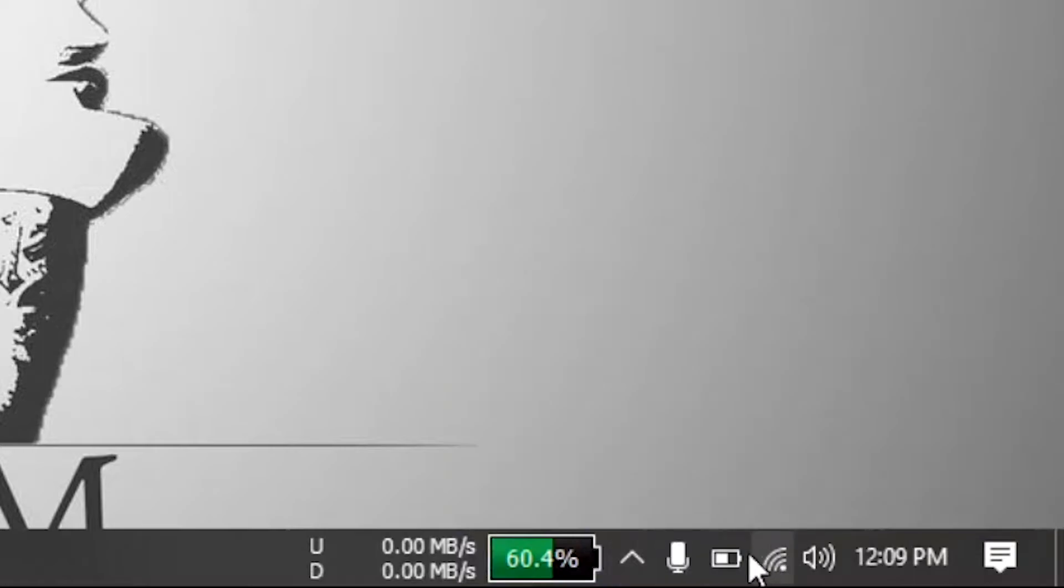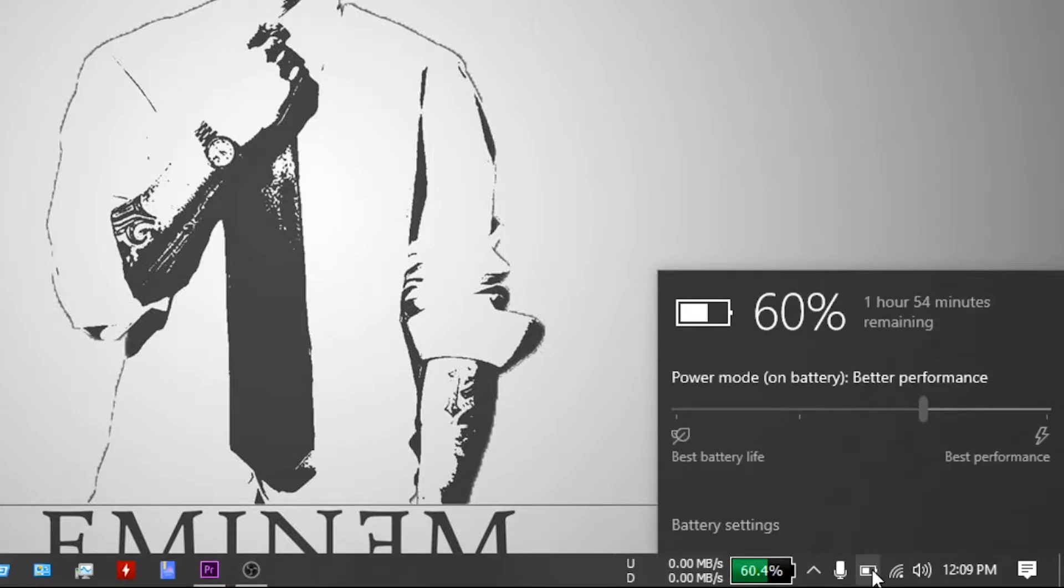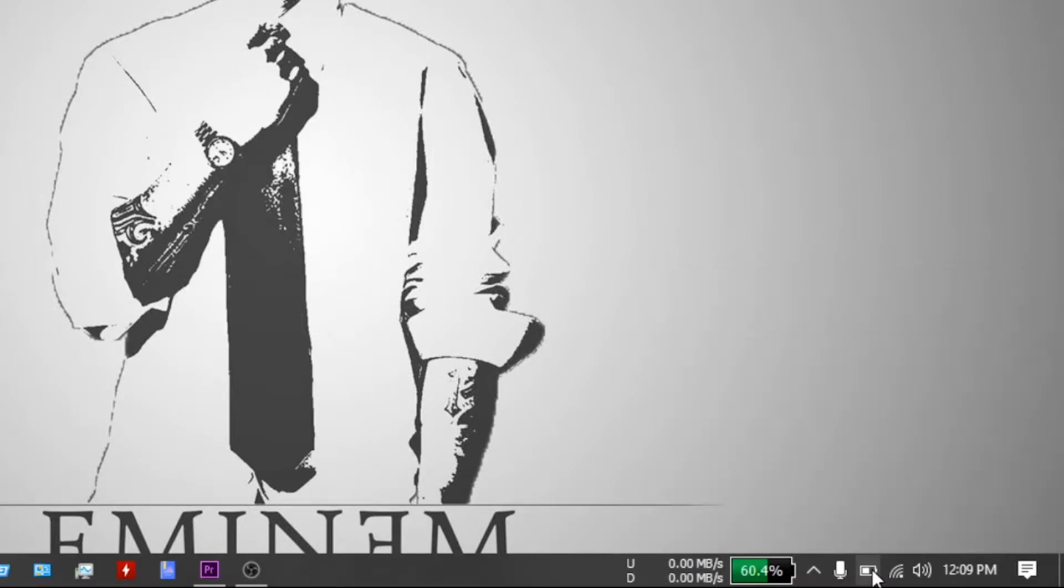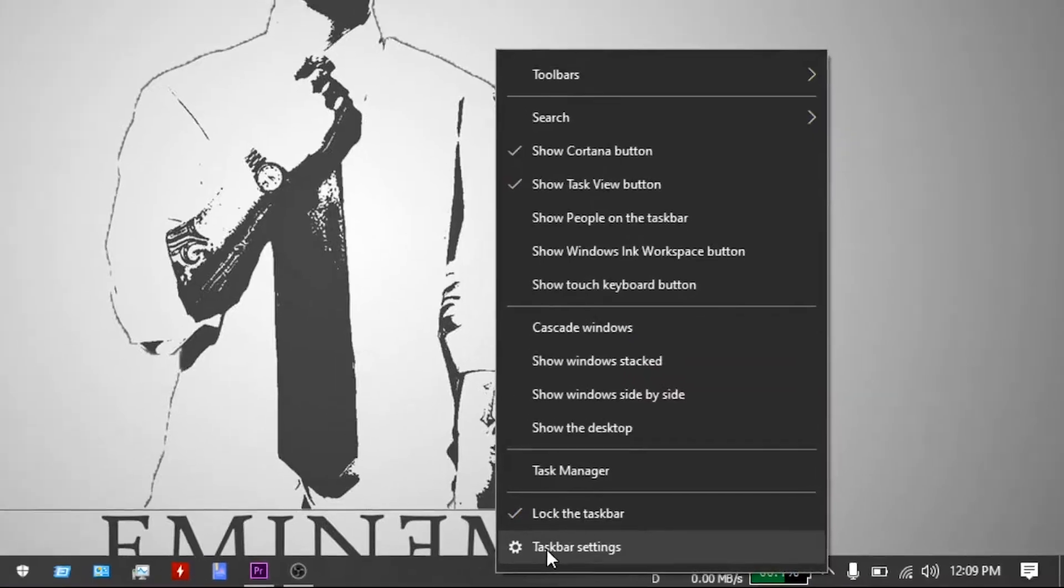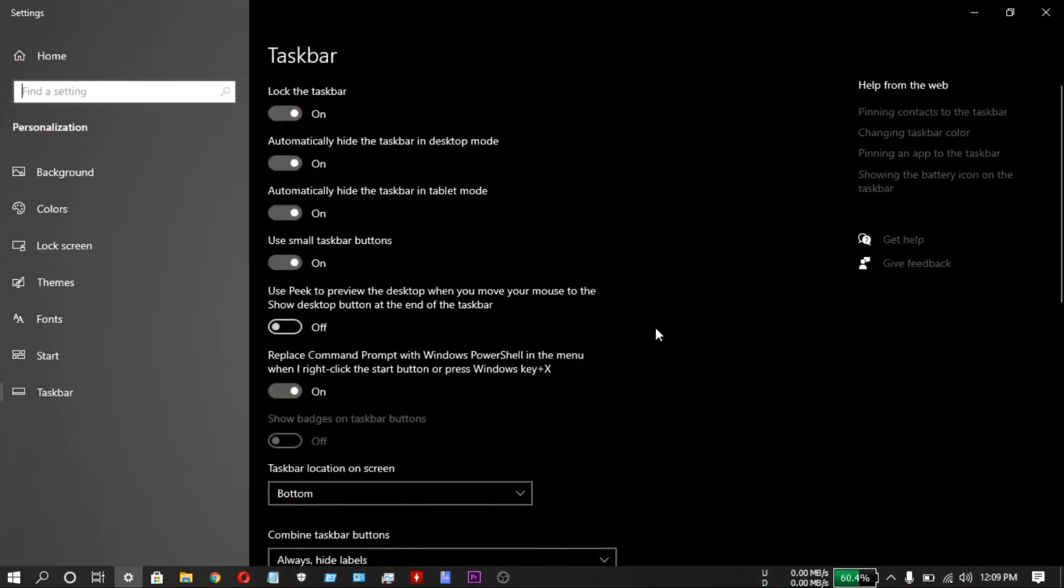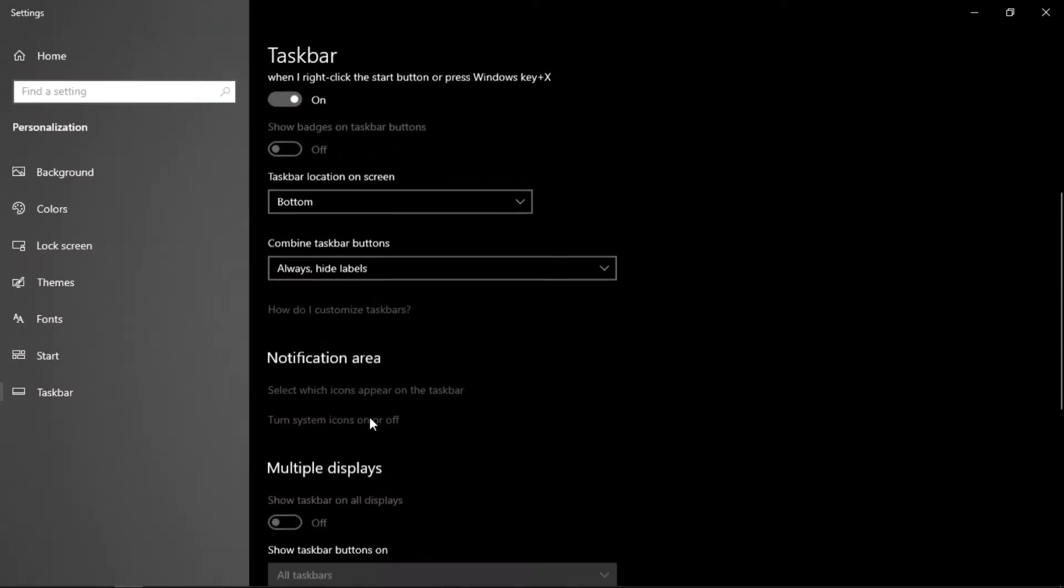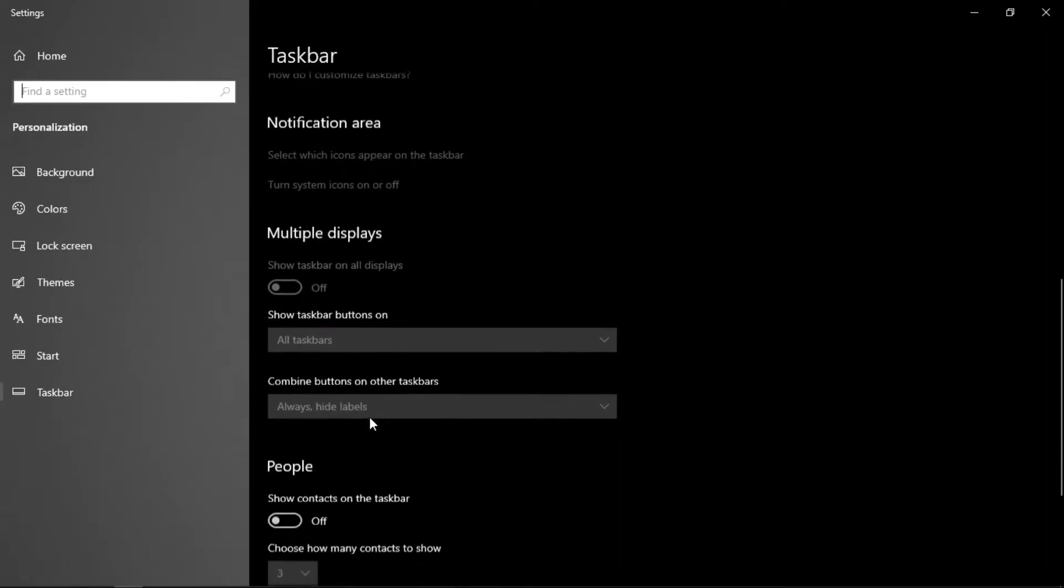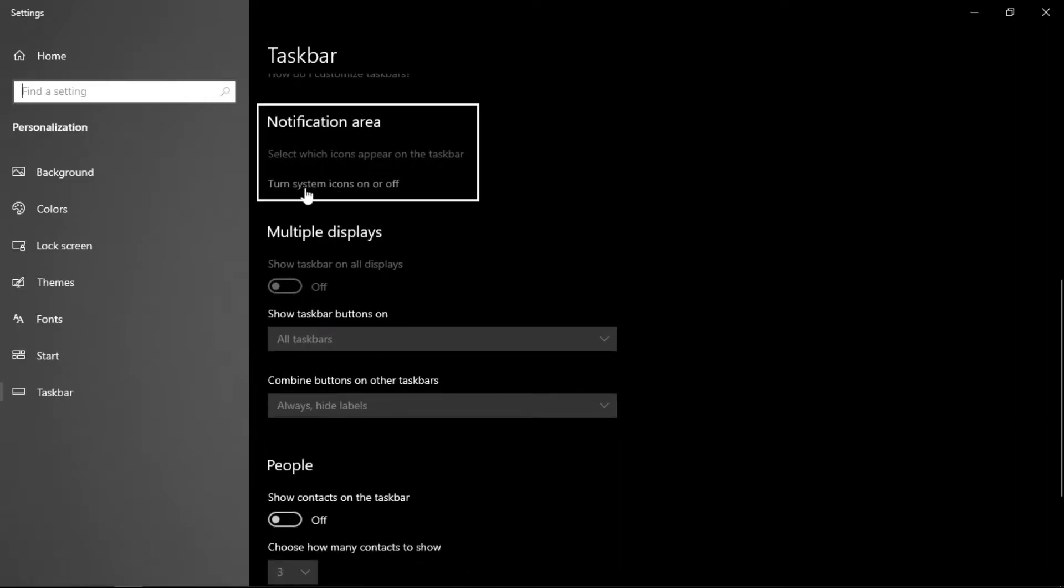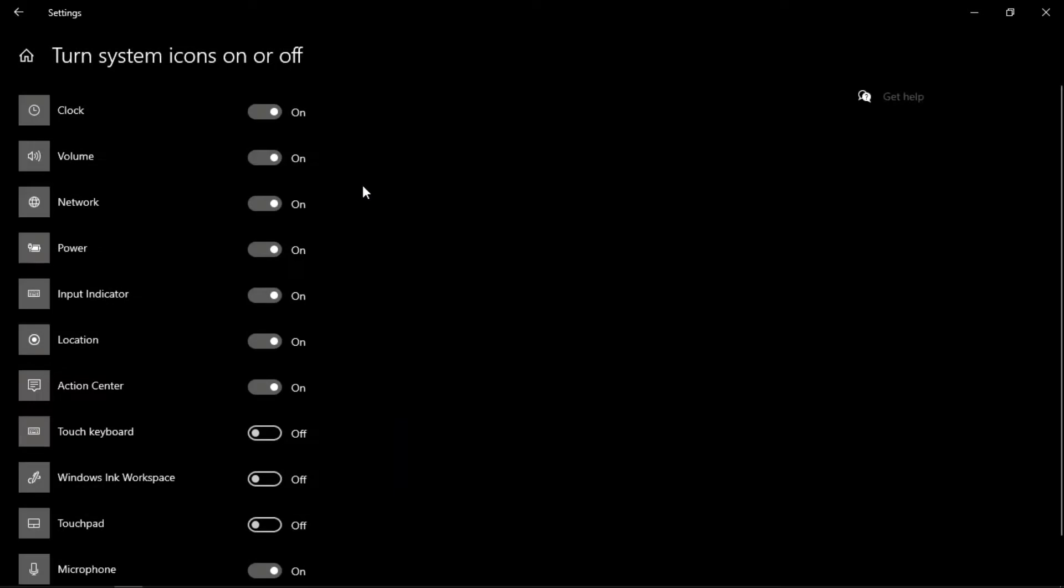How to unpin this power icon? Just go to settings. Here, notification area, turn system icons on or off.